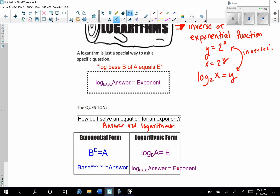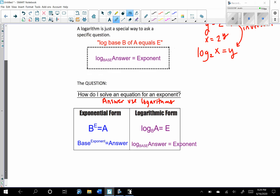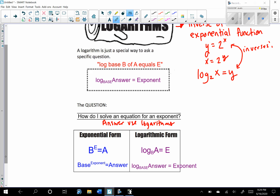We don't always switch the variables when rewriting. Only when it asks you to write the inverse of an equation do you switch the x's and y's and solve for y. If we're just rewriting it from one form to the other, we don't actually switch those. Also, b and a are always positive, so these values can't be negative.